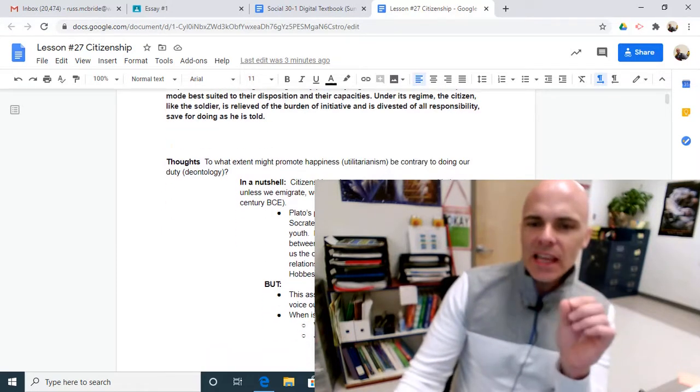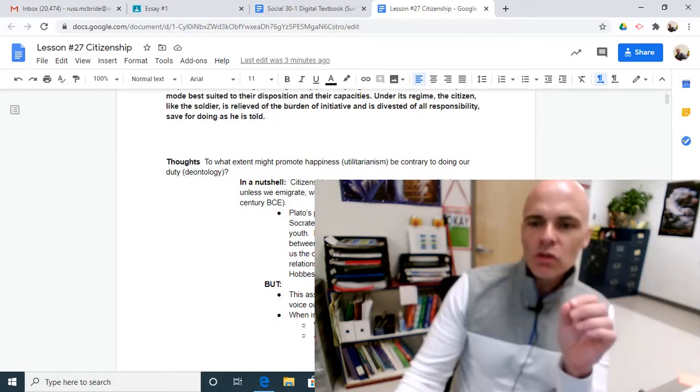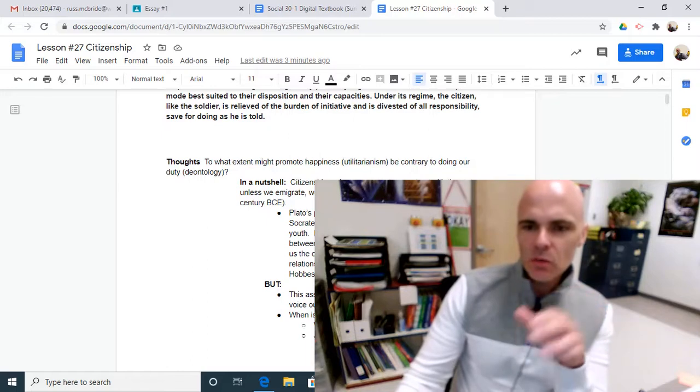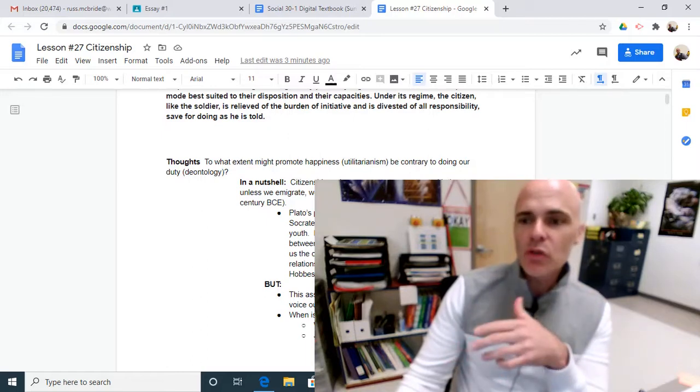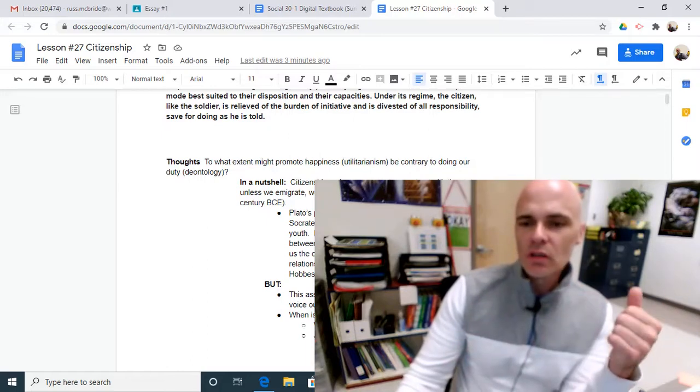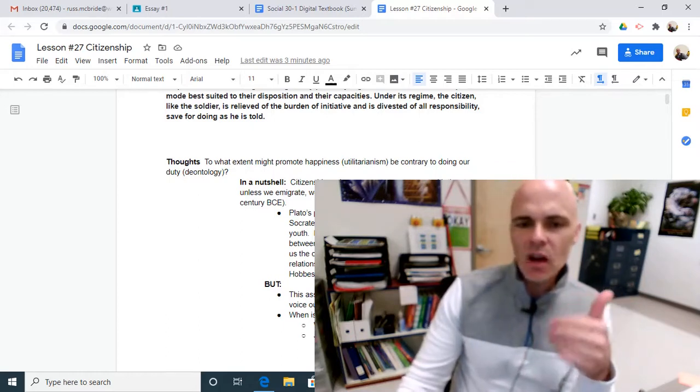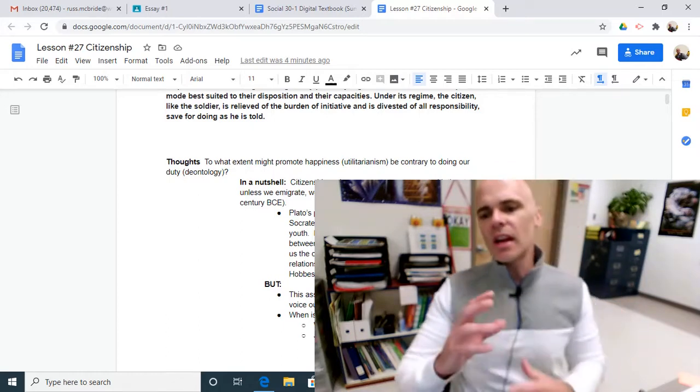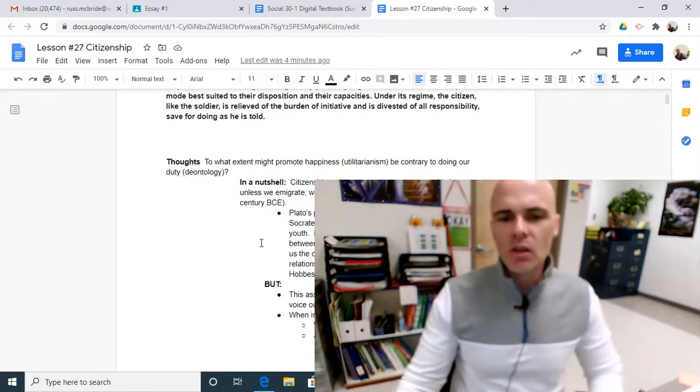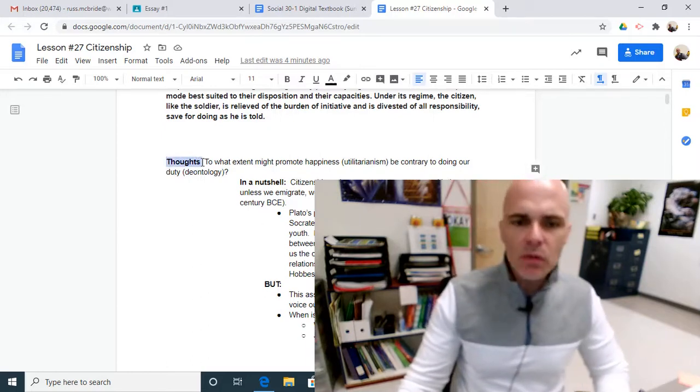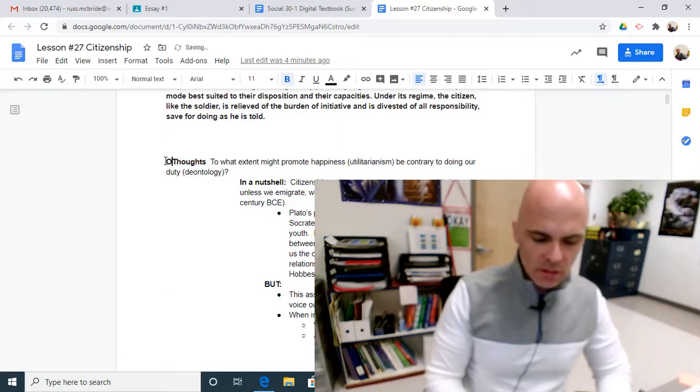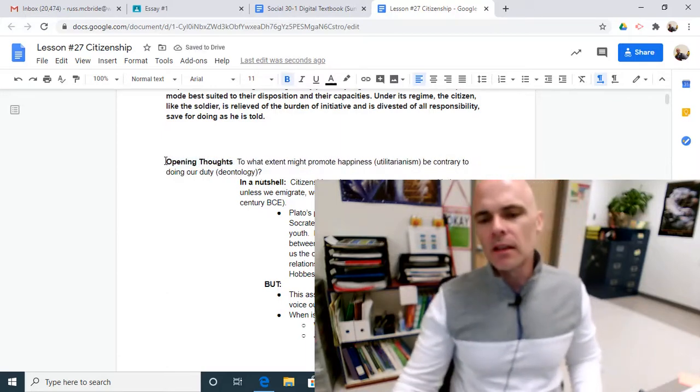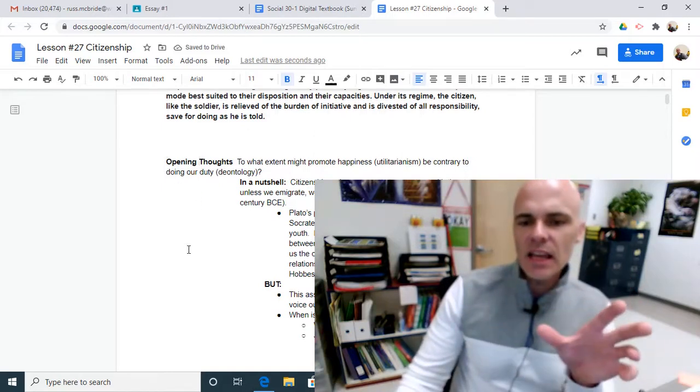To what extent should our actions and should the actions of the state promote happiness? And to what extent should our happiness be contrary to doing our duty? We have things like utilitarianism and deontology that can wrestle with the idea of what is the path to true happiness. So in the beginning here, we have some opening thoughts, some things to ponder, some things to kind of set the stage.